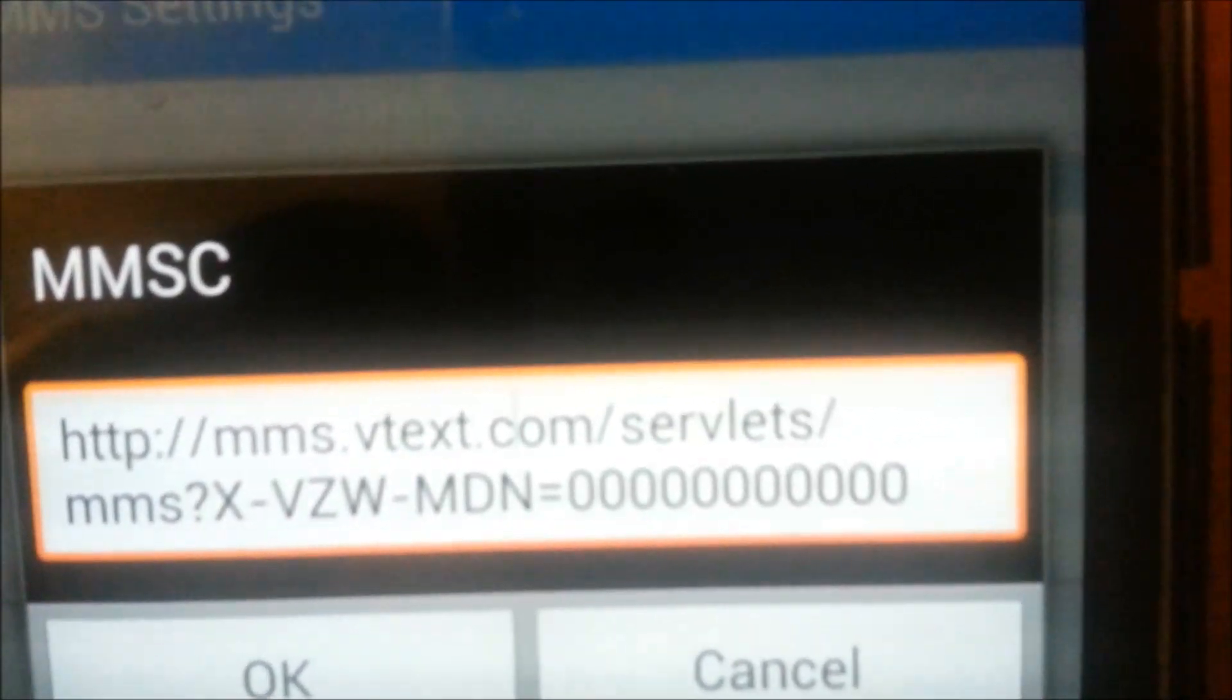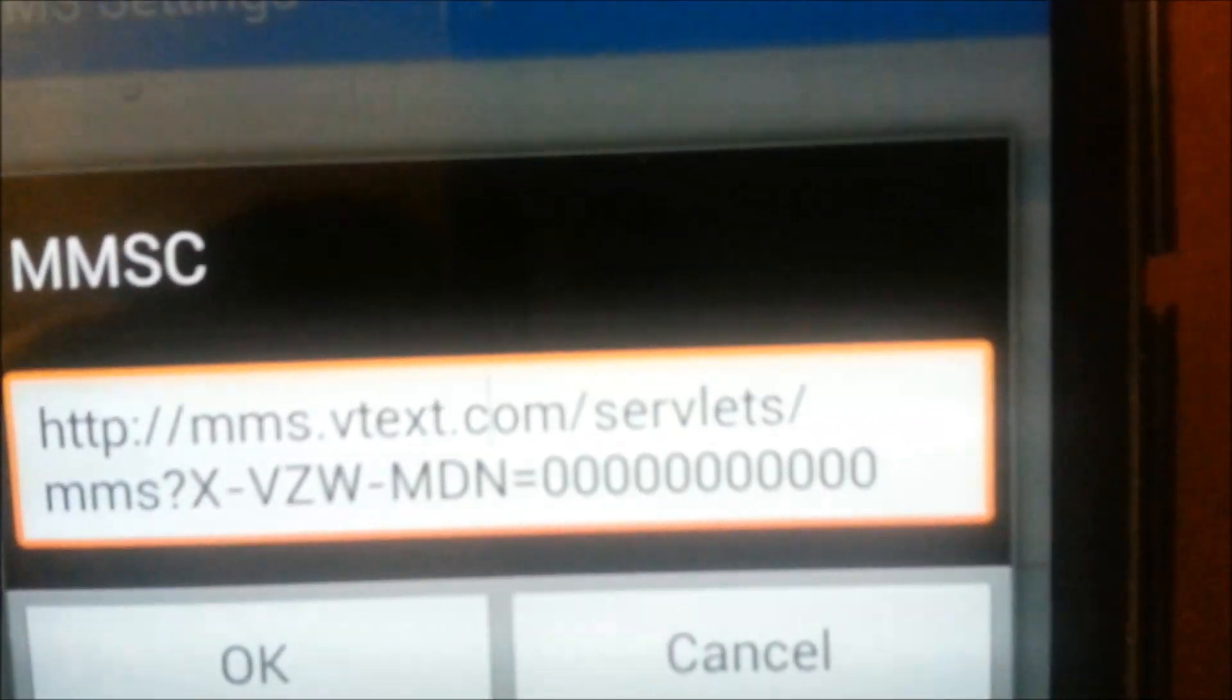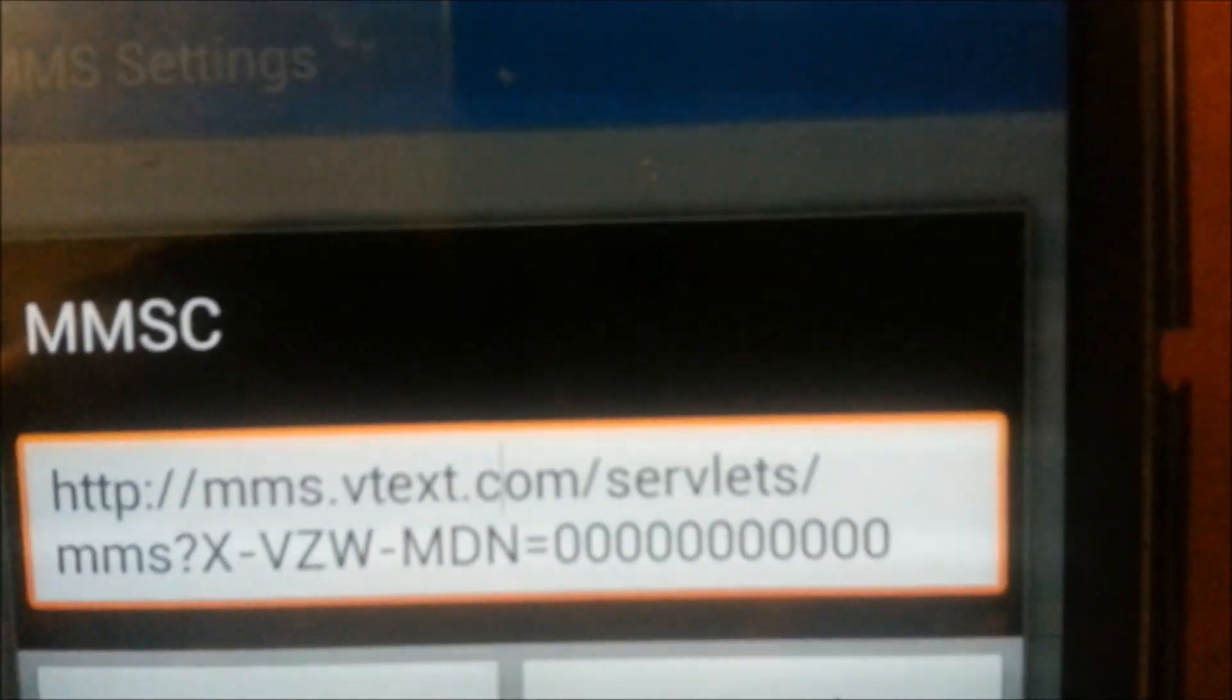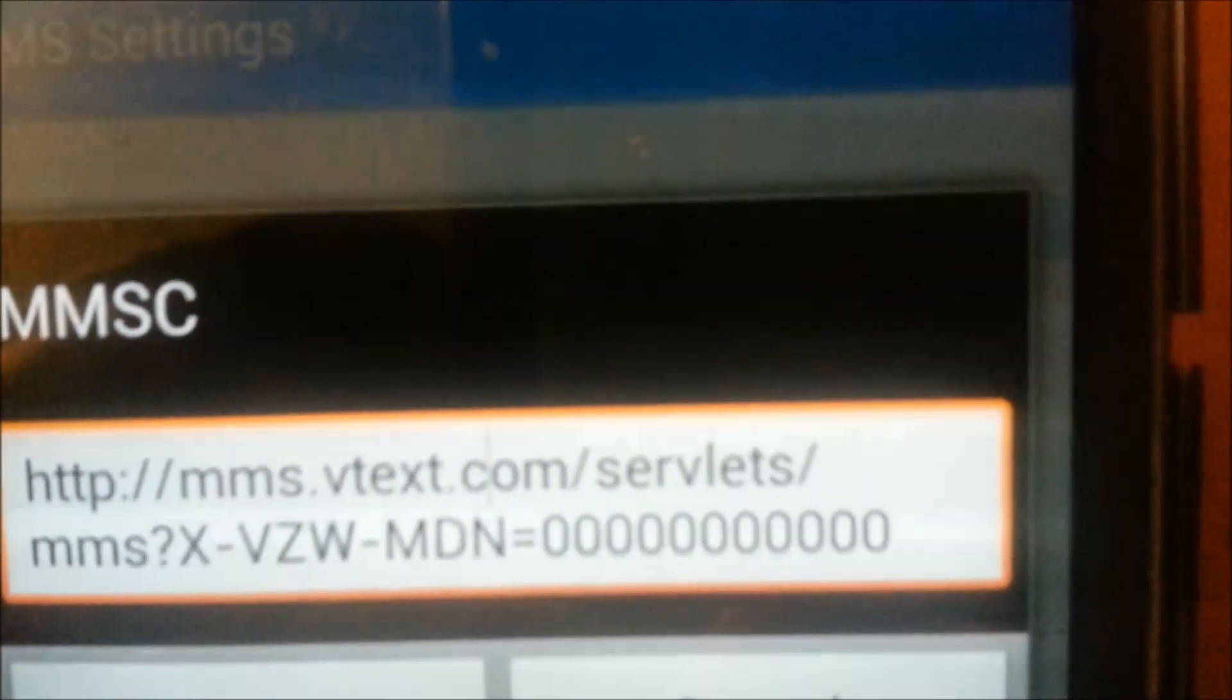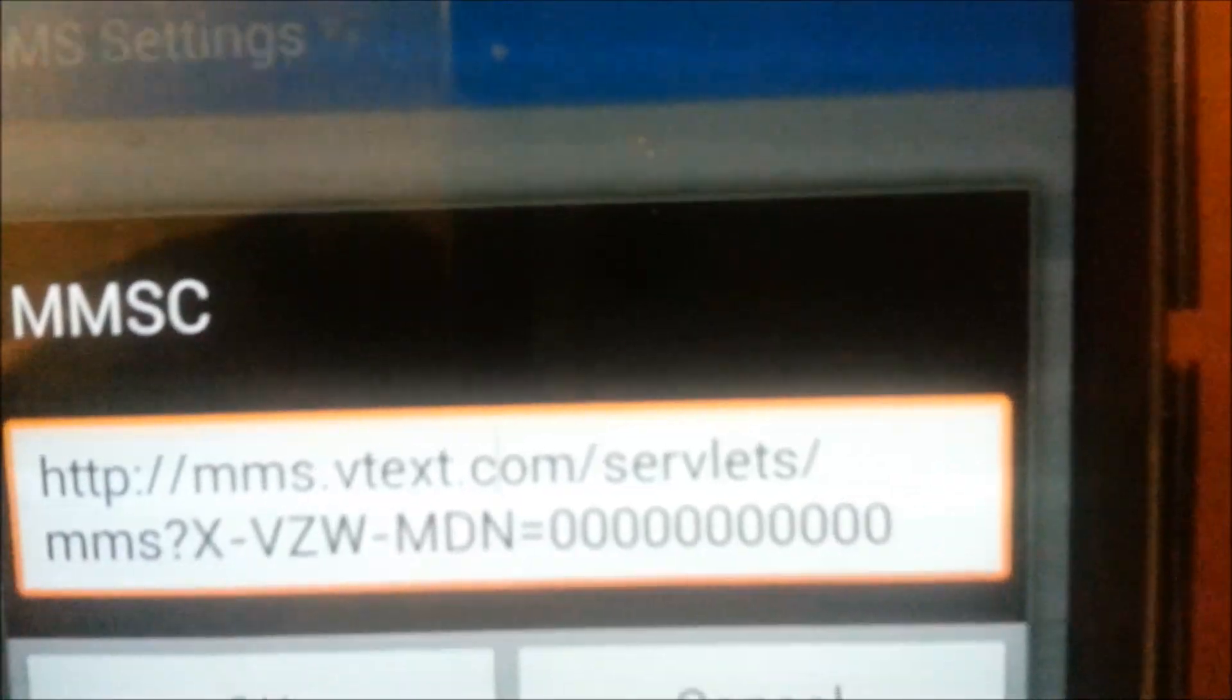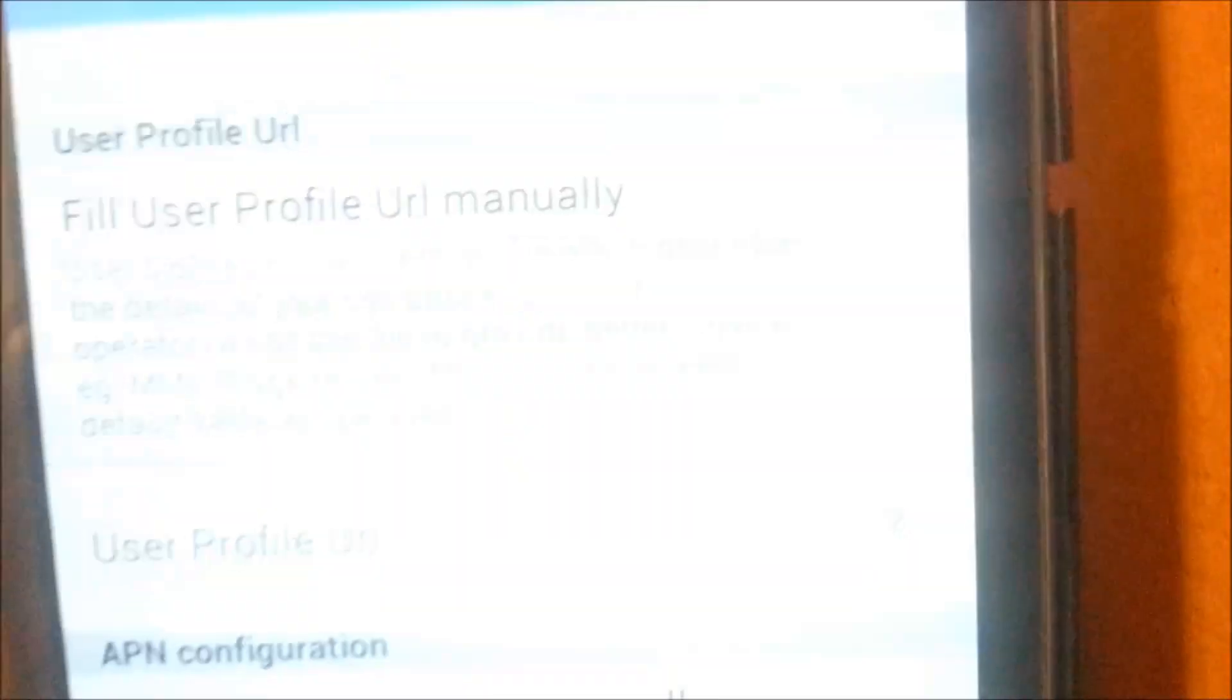Make sure there is no spaces anywhere in it. A lot of times after the question mark, you'll get a space, or after the equal sign, you'll get a space. You've got to make sure those are not in there, or it won't work correctly. And just hit OK.